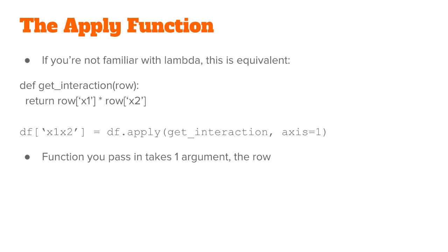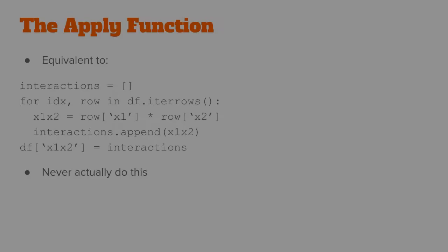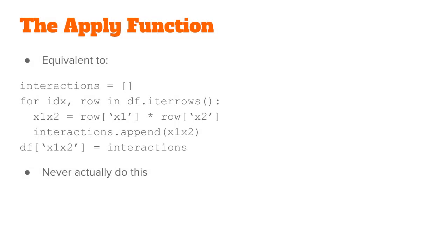Notice that the function you pass in takes in one argument, and that's the row. So this is equivalent to writing a for loop, looking at one row at a time, putting the derived value in a list, and then assigning that to df['x1x2']. Of course, you should never do this because for loops are very slow.